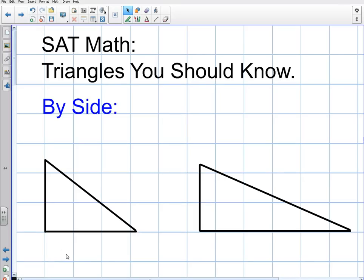In this video, I'm going to talk to you about triangles that you should know for the SAT. You have to know these triangles inside and out for you to even have a chance to do well on the SAT. So I'm going to talk about two different classifications of triangles: triangles by side — the relationship of the sides — and triangles by angle — the relationships of the angles. I have two right triangles here to work with.